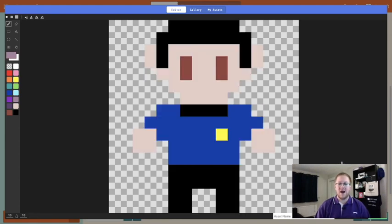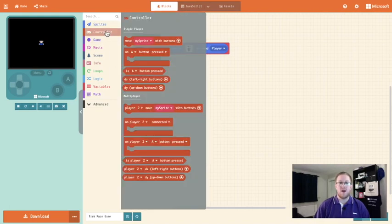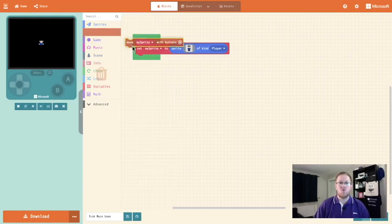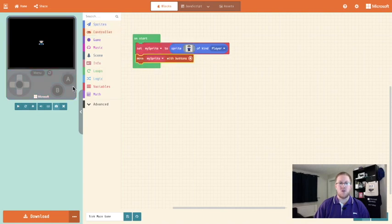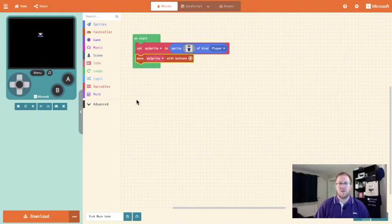Here is my wee character. When I finish I'm going to click the green done button and now we're going to make sure the player moves with the arrow key. So we're going to go into controller and we're going to drag the move my sprite with buttons block out, which means when our emulator loads our wee person will move around with our buttons. It's quite difficult to see my person move because he's got black here, so we're now going to go and change the background colour of our game space.